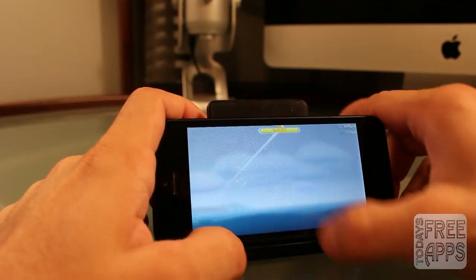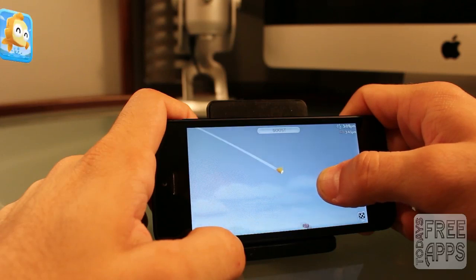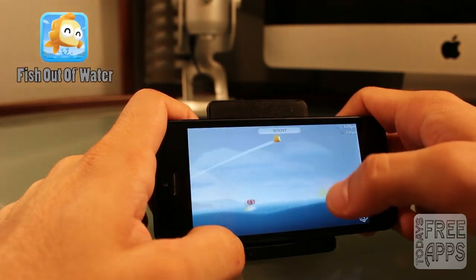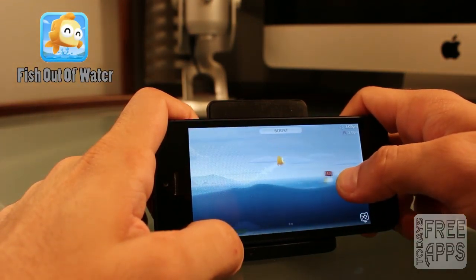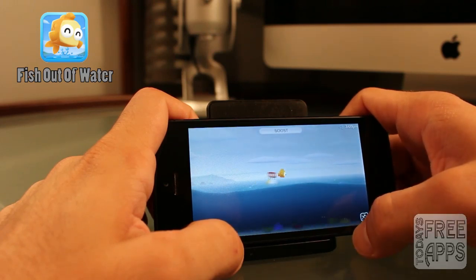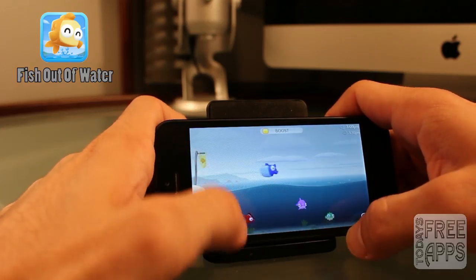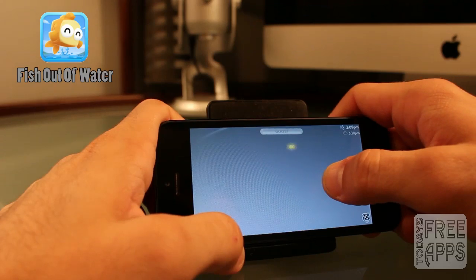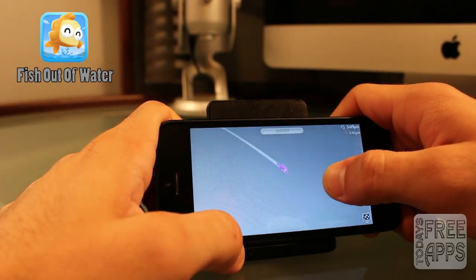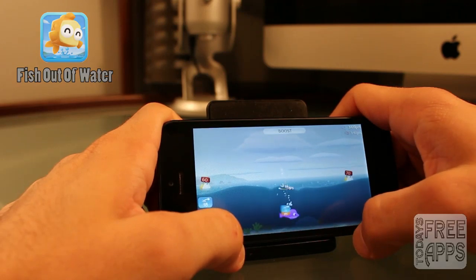This next app comes from the creators of Jetpack Joyride and Fruit Ninja, and this one's called Fish Out of Water. Basically in this game, you launch these fish across the ocean, and you have to watch because the weather changes in this app and it might prevent you from going as far. Your main objective is to get a perfect score, and the crab crew will rate you at the end of each level. Go check this app out in the App Store — it is called Fish Out of Water.